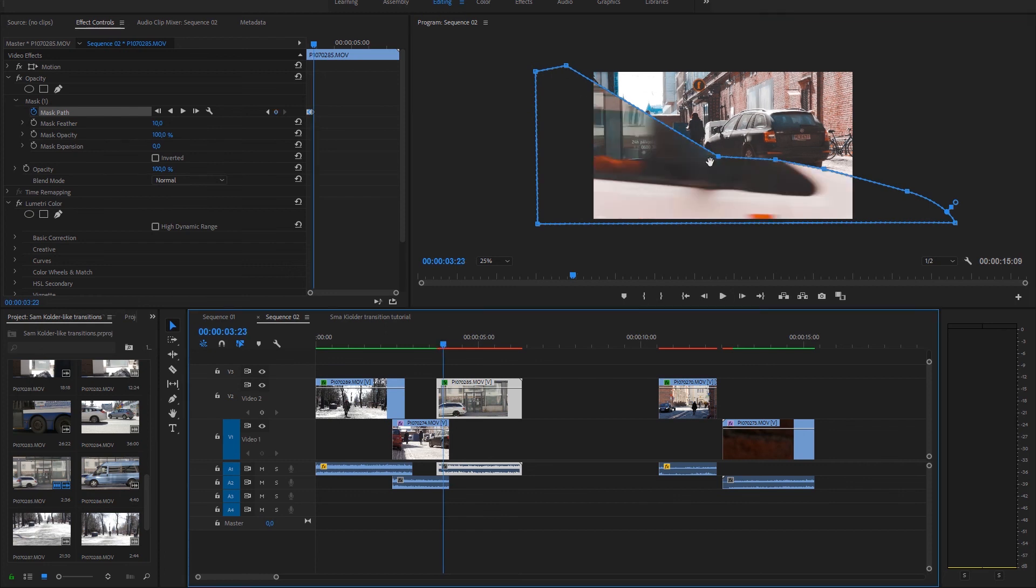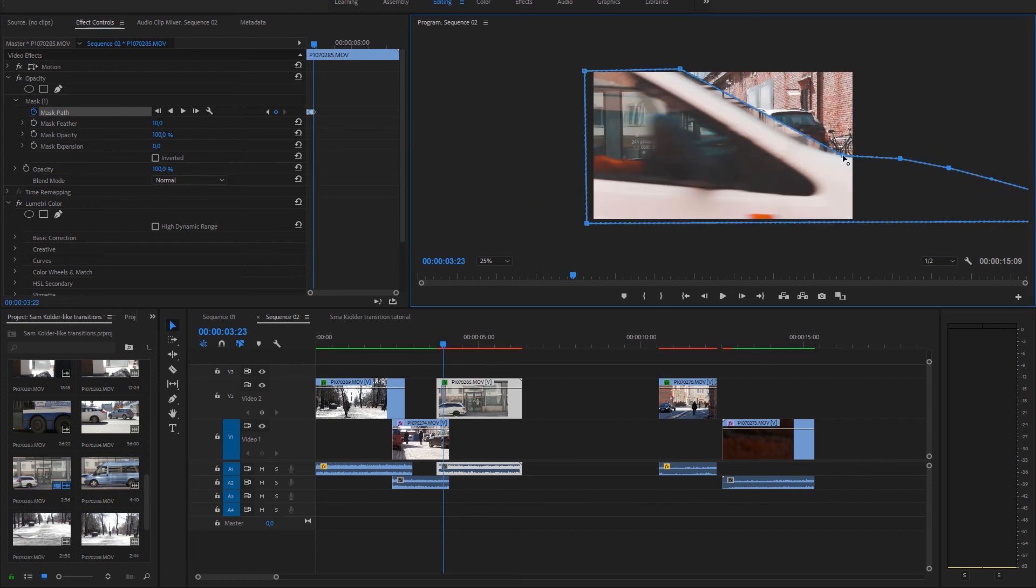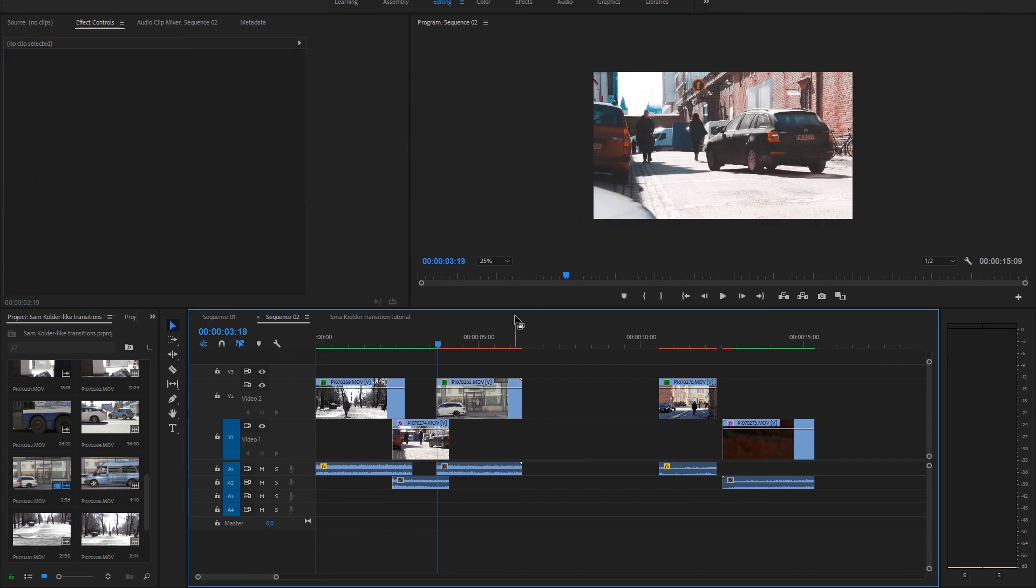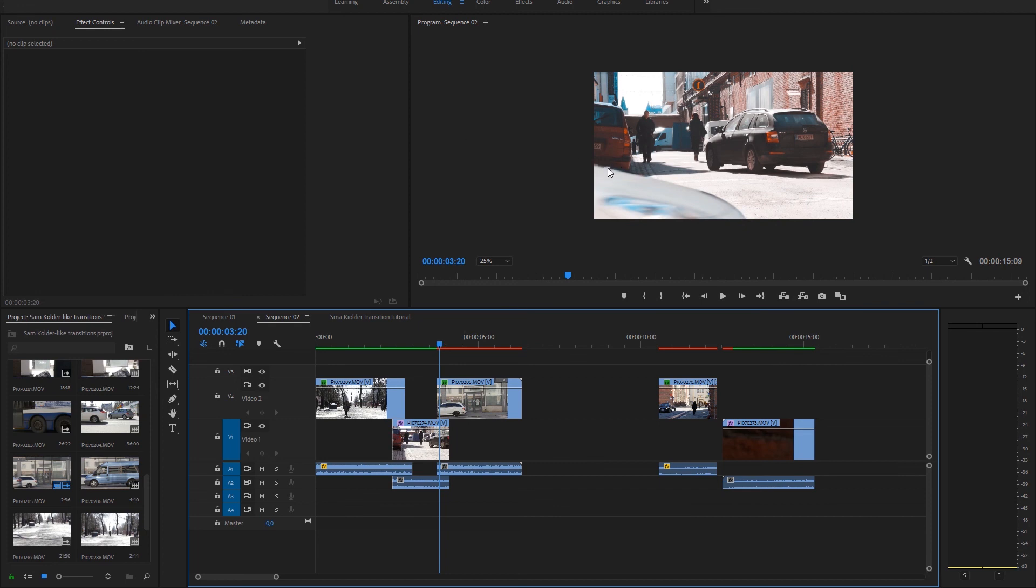Yeah, just keep moving those. And as you can see the edge isn't perfect but you get the idea.